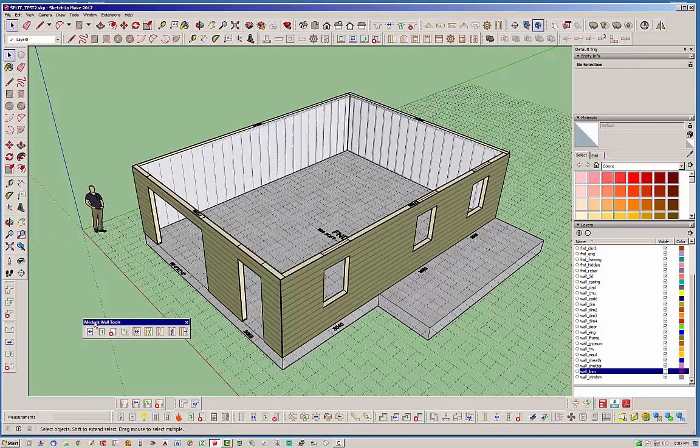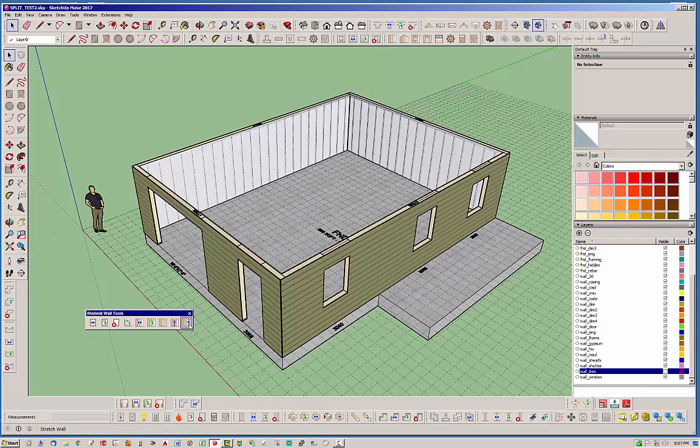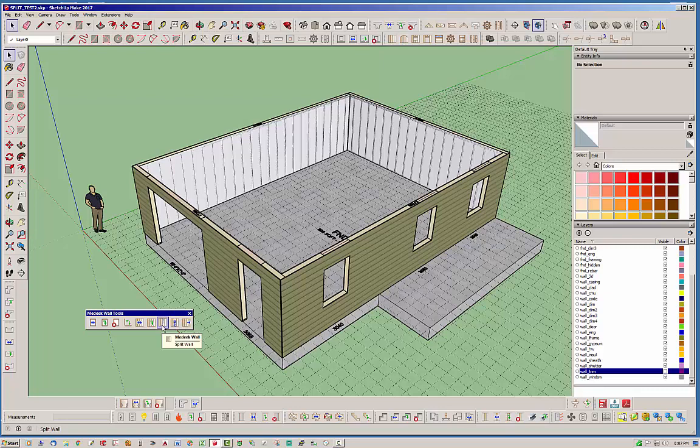This is the Medeek wall tools and you can see that here we have a few extra icons at the end that haven't been functional for a while. One is the join tool, one is the stretch wall tool, and one here is the split wall tool.